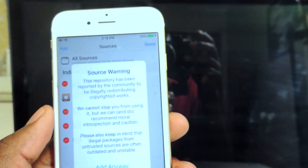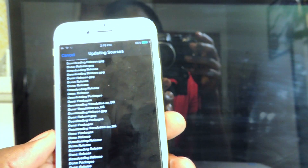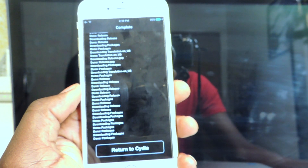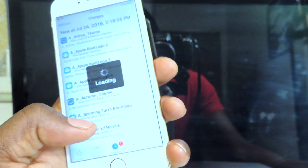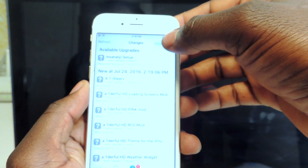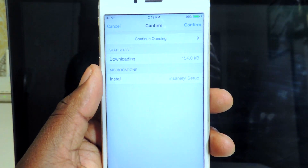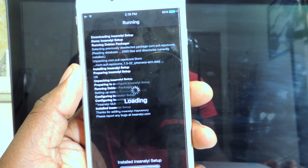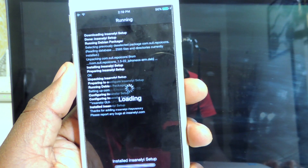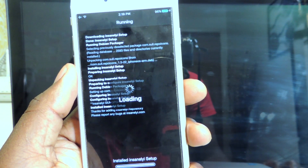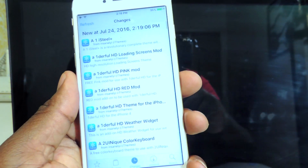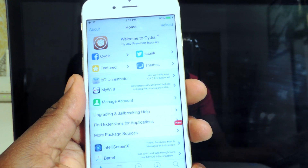We're going to add my favorite source, which is repo.insanelyi.com — right there. You want to add that source and hit Add Anyway. If you get any updates, definitely update and confirm.